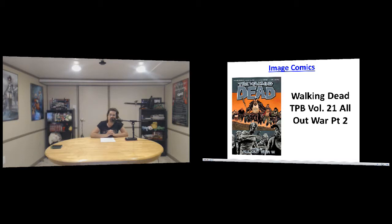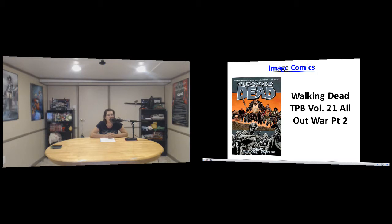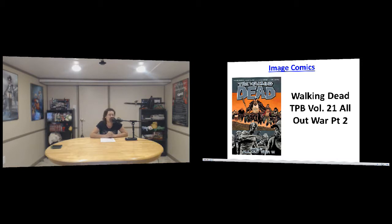Image, The Walking Dead volume 21 All Out War part two. I'm really excited for it to come out because I want to know what's going on very much so. I can't wait.